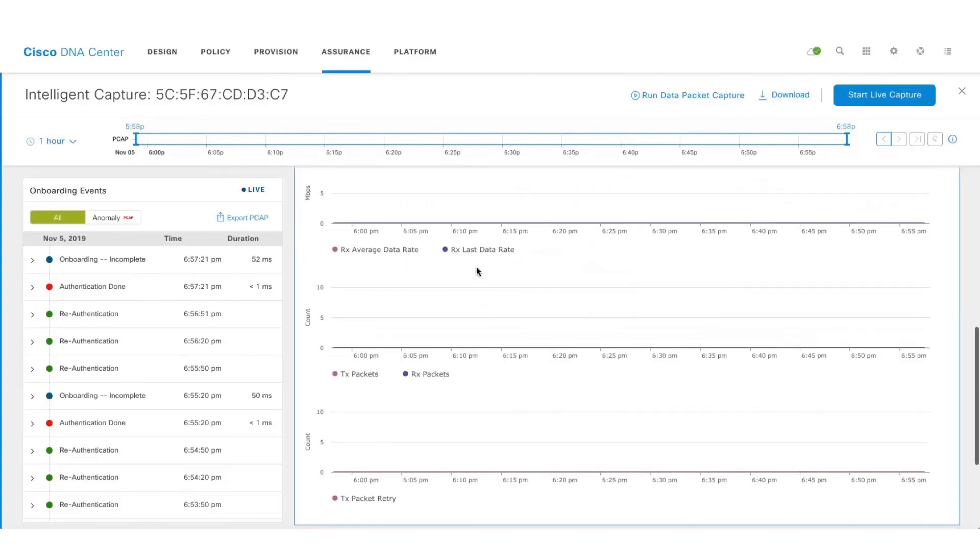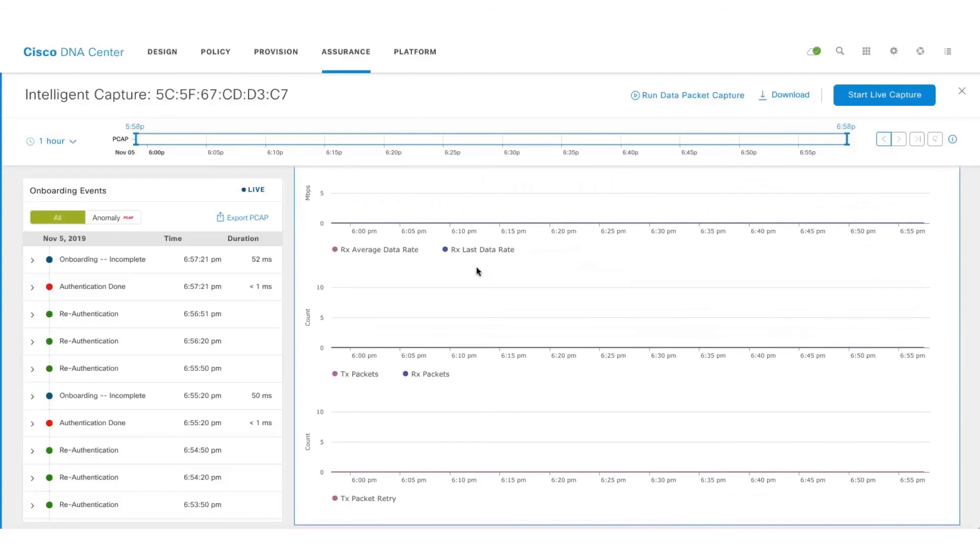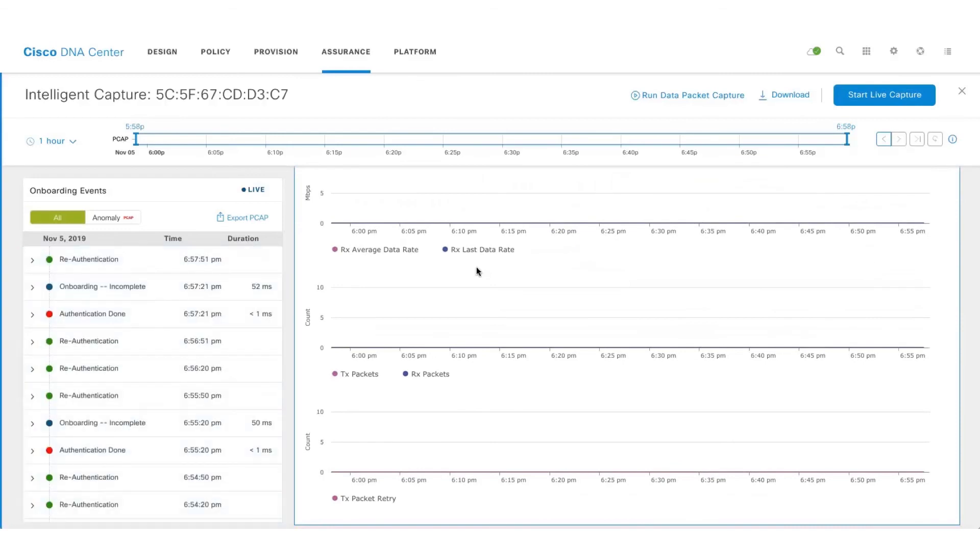Once we enable live capture we get onboarding events along with RF statistics like RSSI, SNR, etc. One can use this real-time information and proactively act upon before an issue gets escalated.